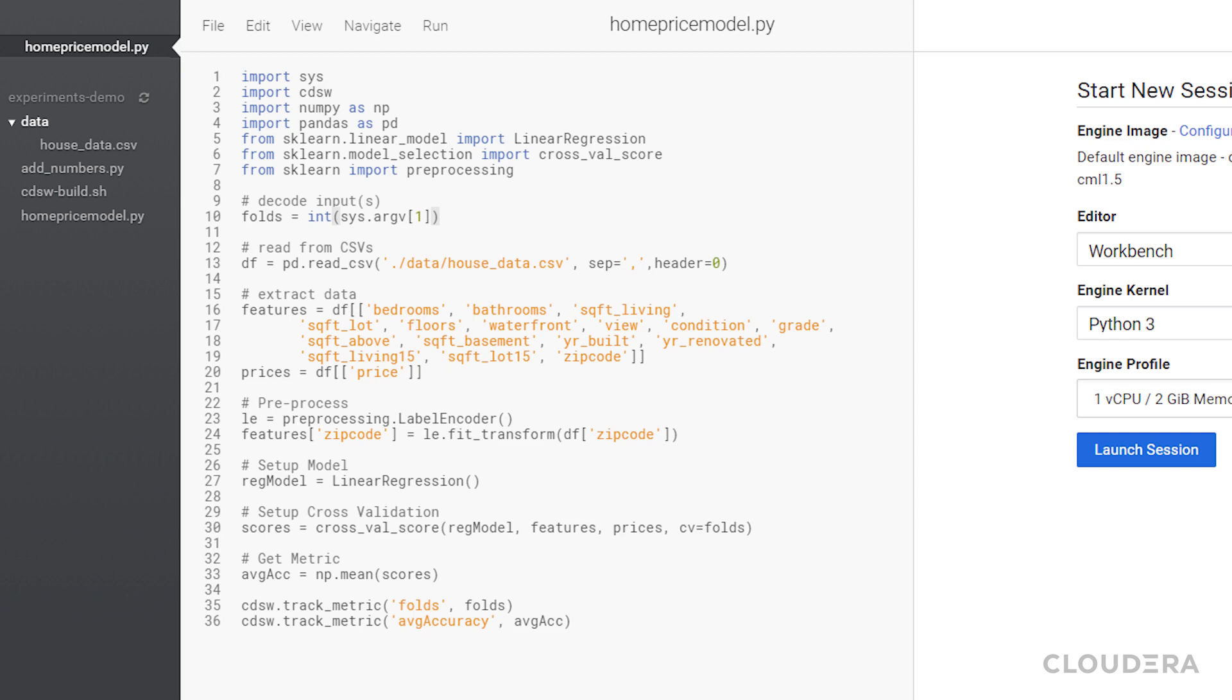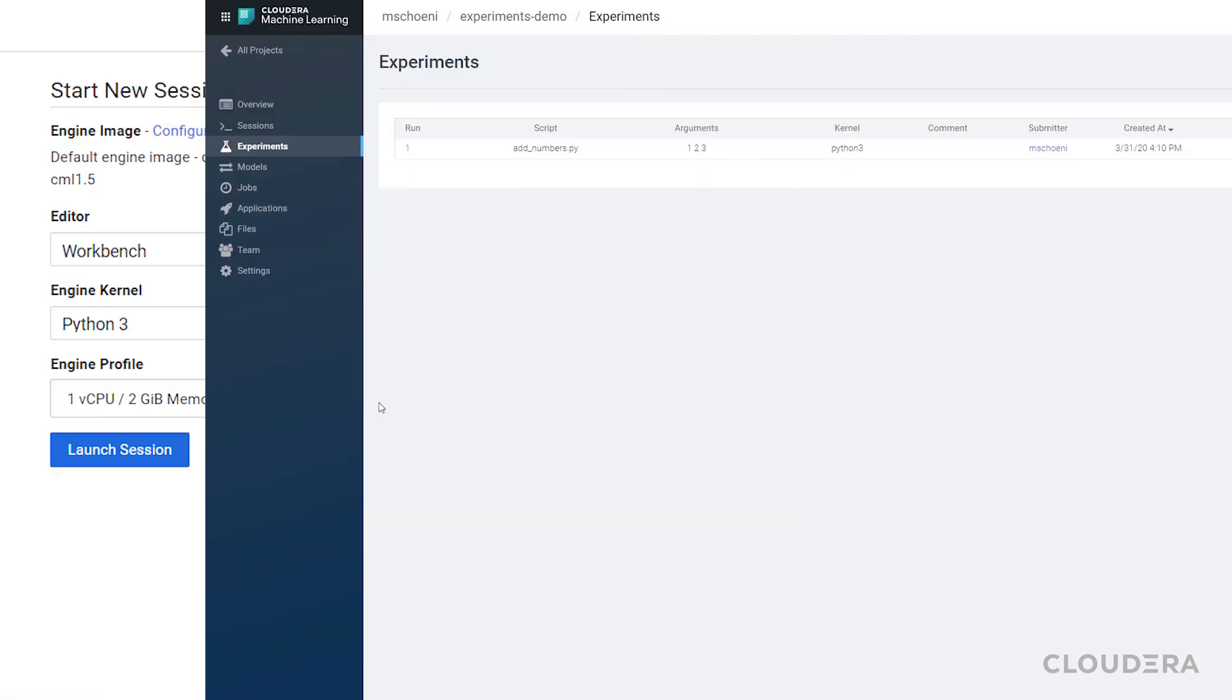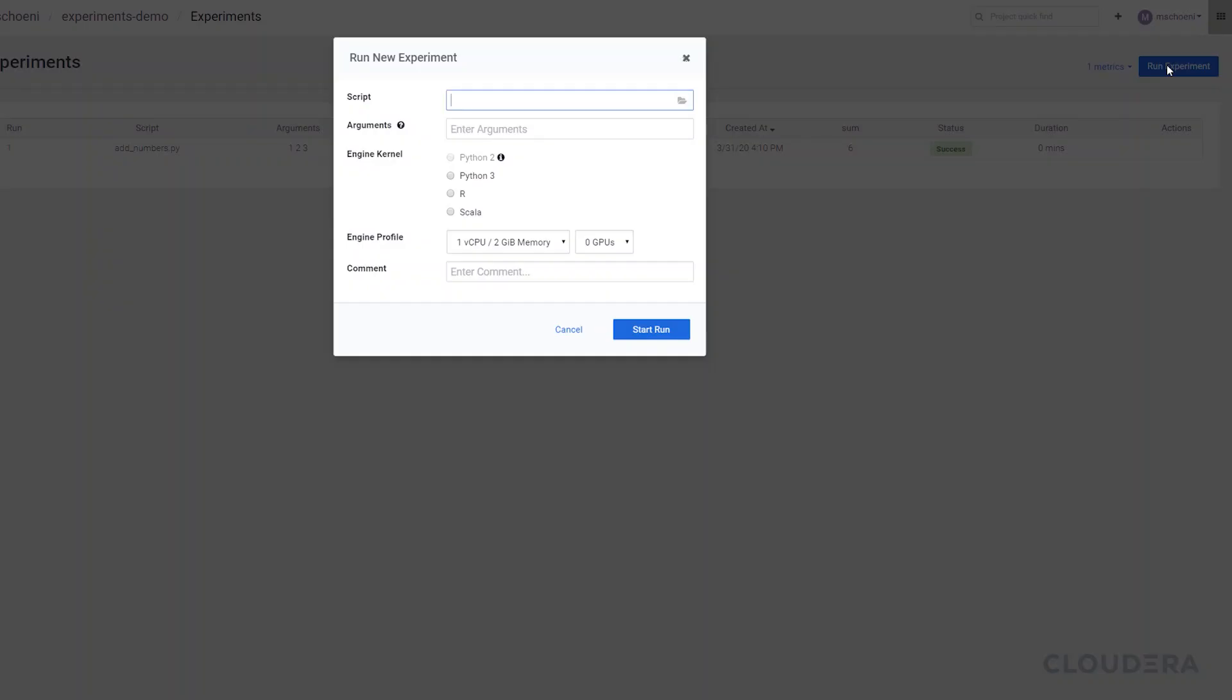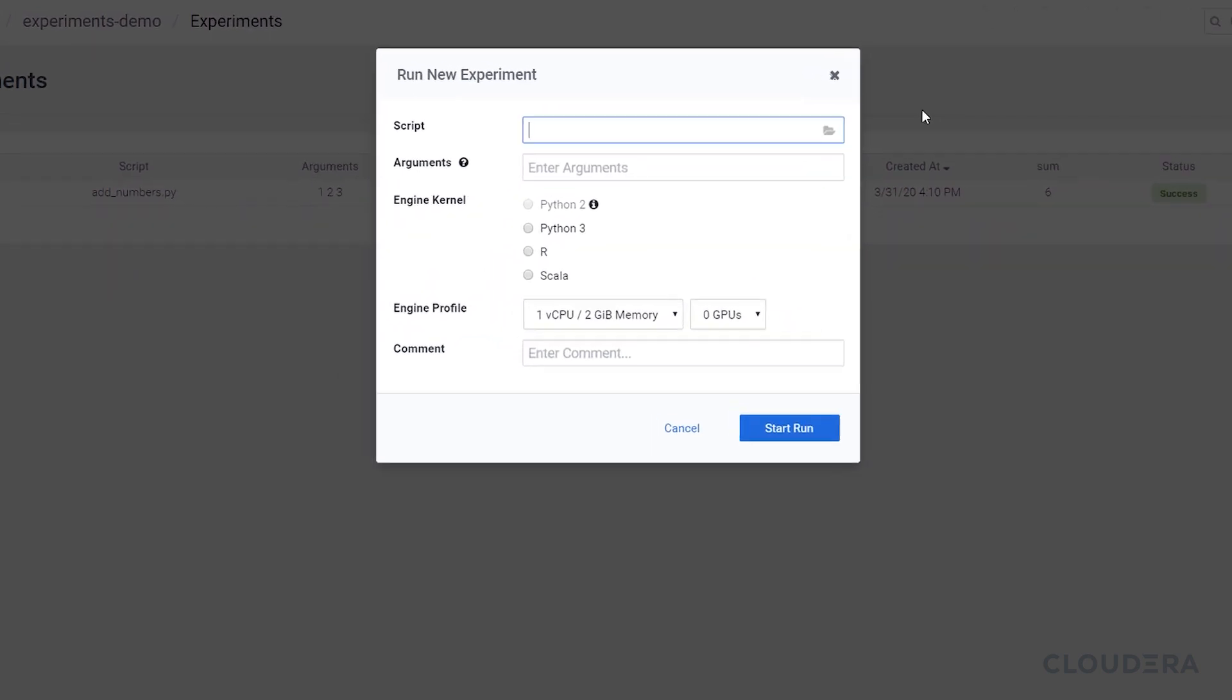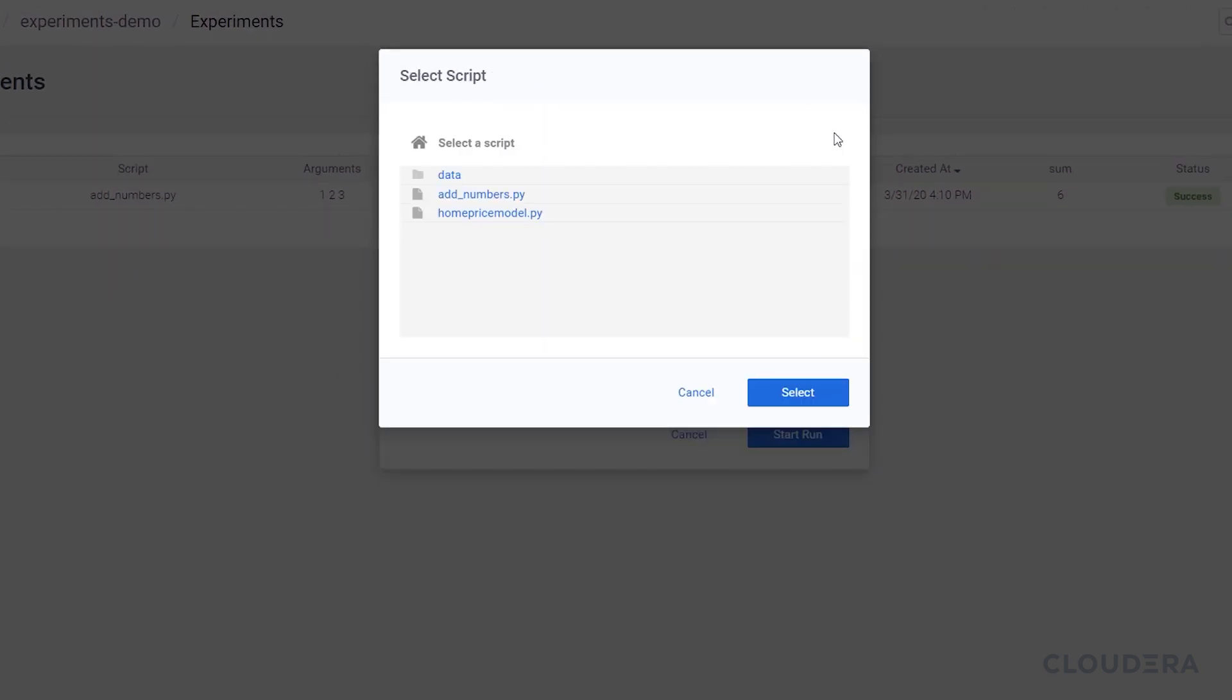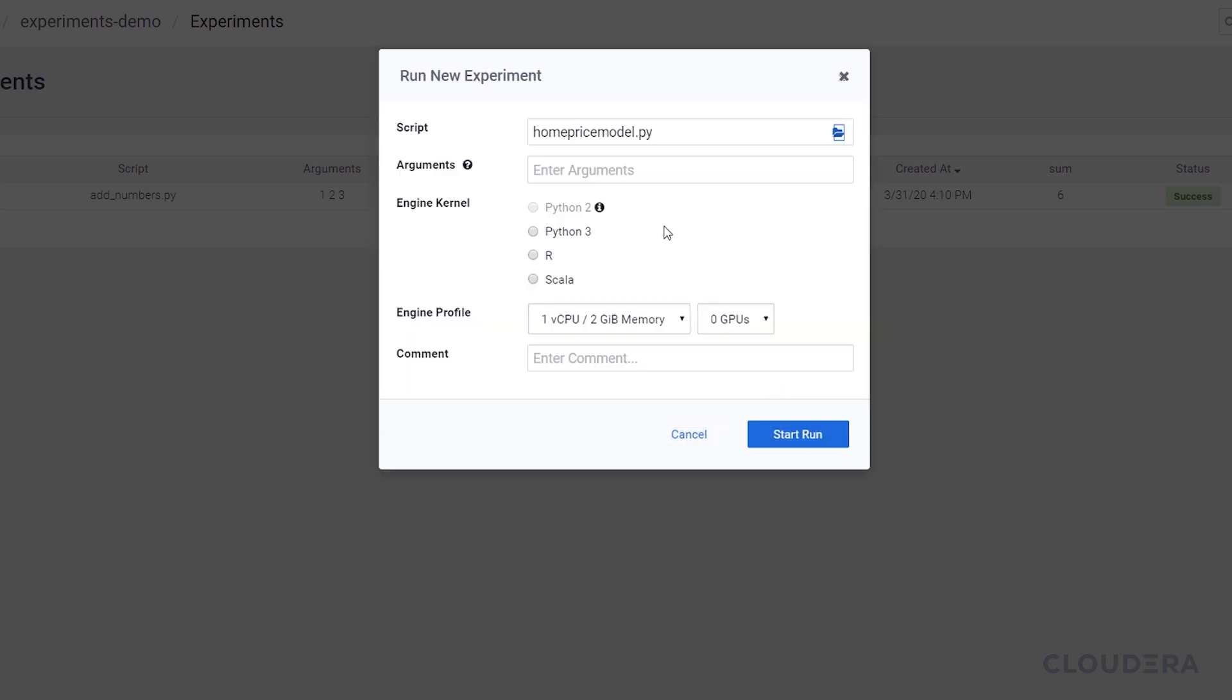Okay, let's run the experiment now. I'm going to click run experiment in the top right again. Select the script. Enter how many folds as the input argument. Select Python 3. And go!